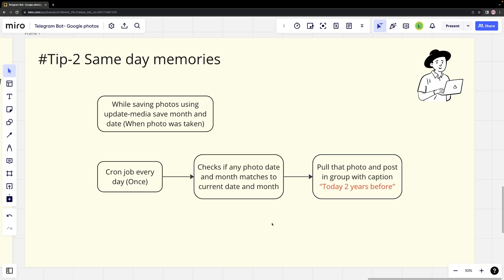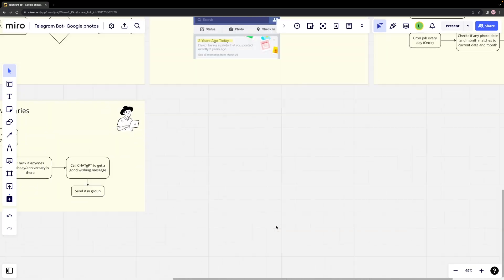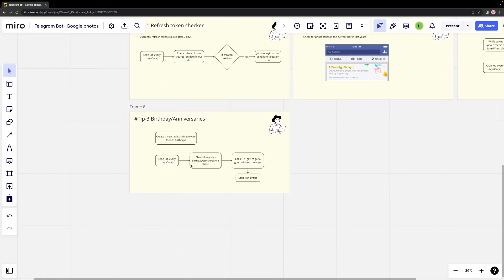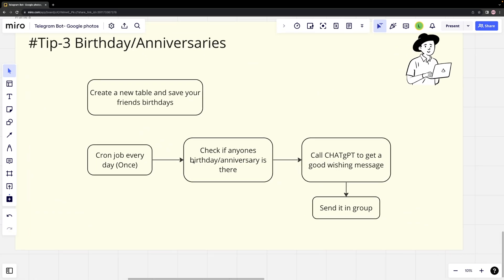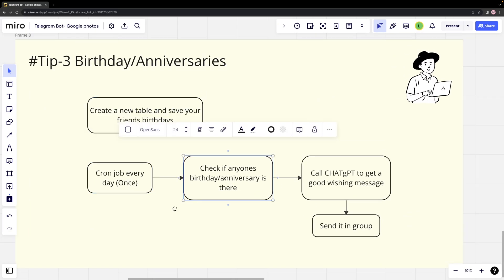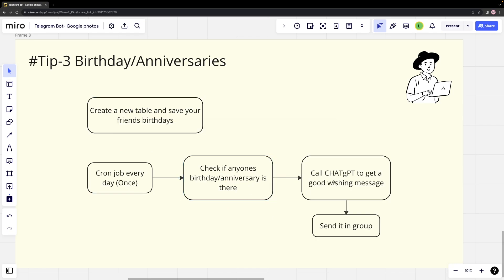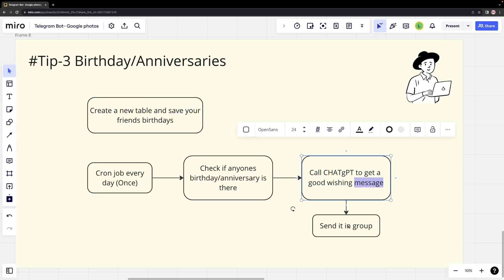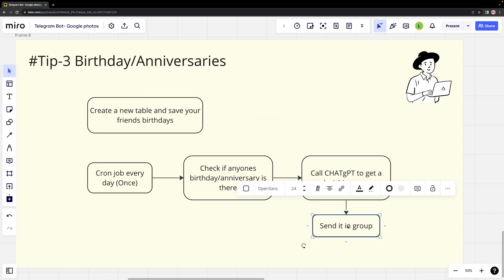Tip #3: Sending wishes. Create a new table to save the birthdays or anniversaries of our friends. Set up a daily cron job to check for any celebrations on the current day. If any such celebration is found, we can use the ChatGPT API to generate a good-wishing message. Then we can post the message in the group.